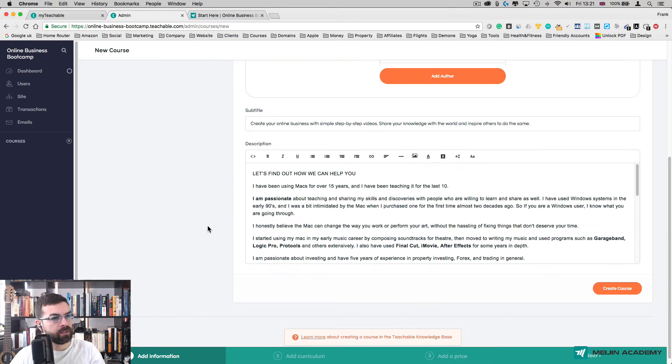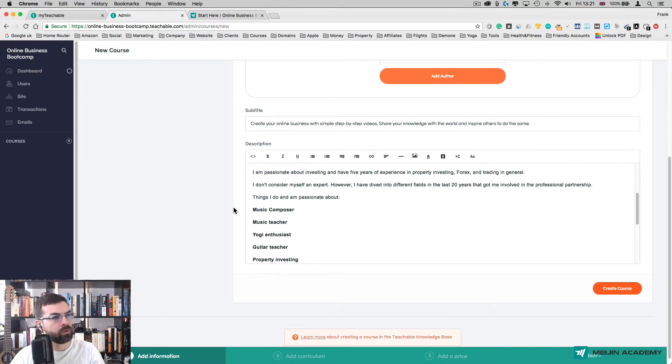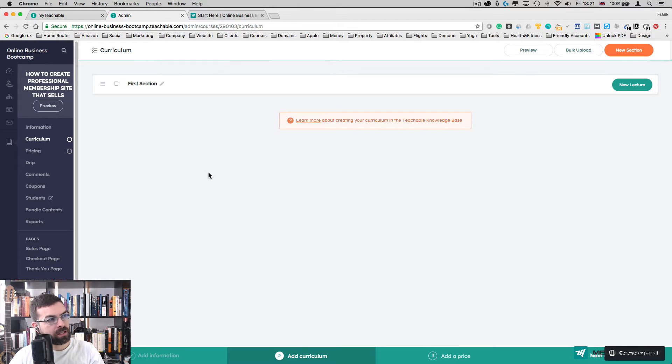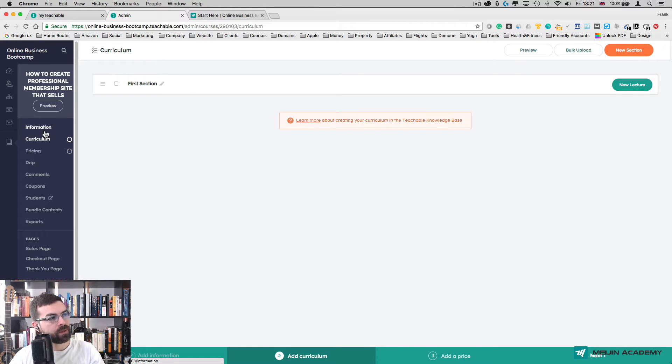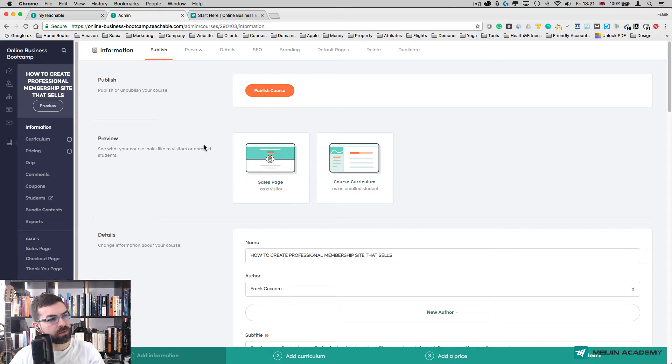Click on Create Course. After you do that, on the left-hand side you're going to see a list of all the different things you can change within the course. You have the Information section about your course, the Publish button on top, and Preview to see how your course looks like.